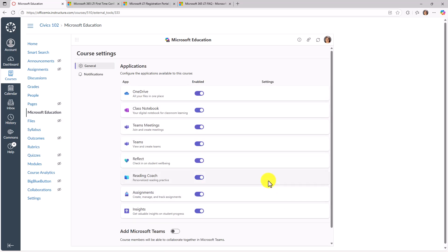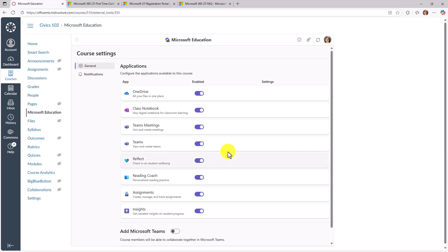Now the only thing the educator really has to do is choose which applications do you want to see by default on the little dashboard landing page. These are all enabled by default. I can turn some of these on or off. Maybe I didn't want to use reflect or reading coach. But we'll leave these on for now. Everything looks pretty good right here.